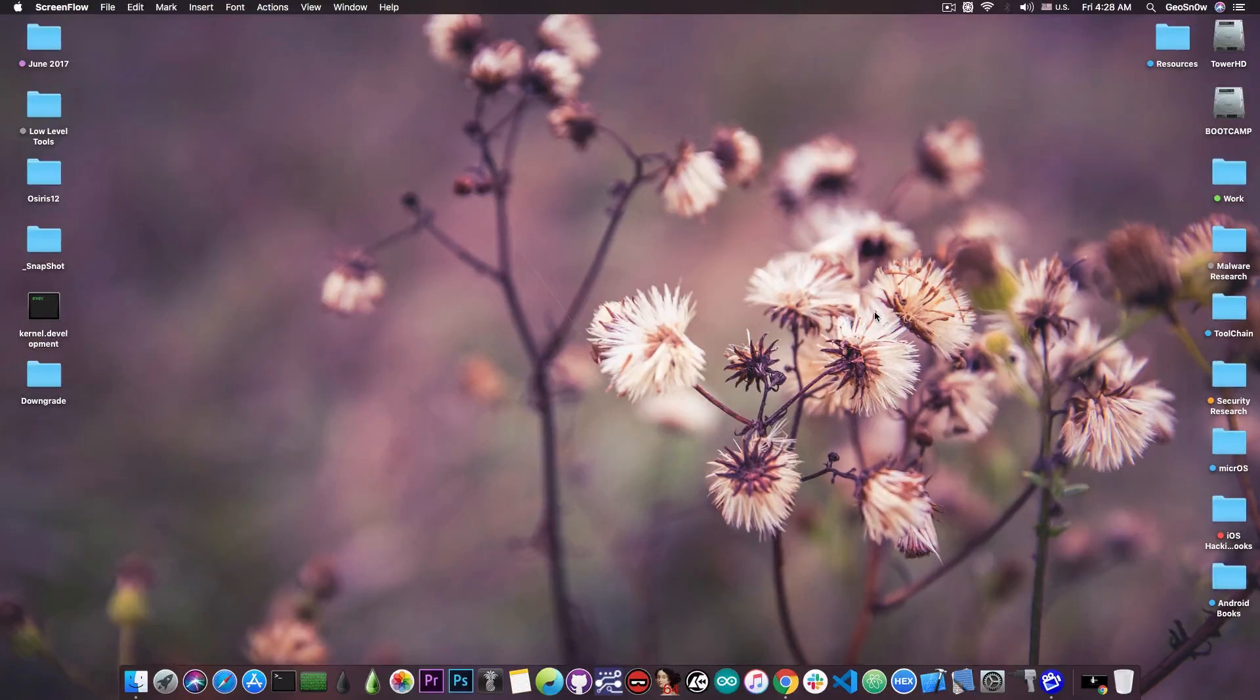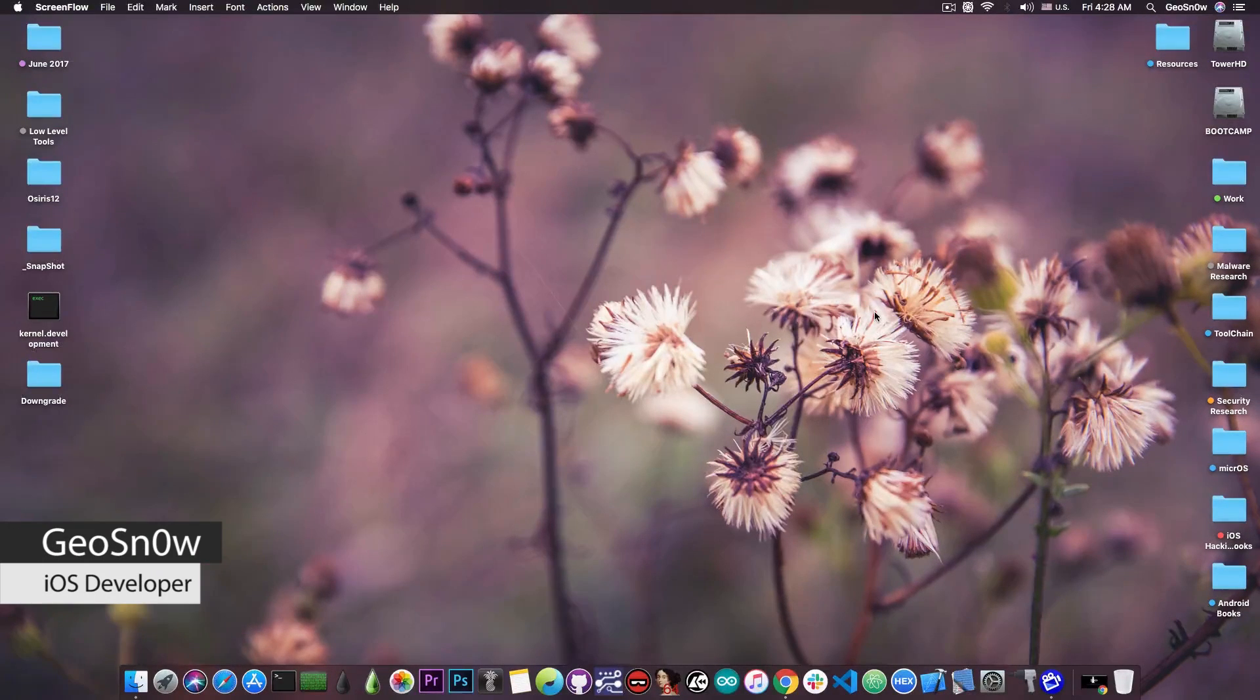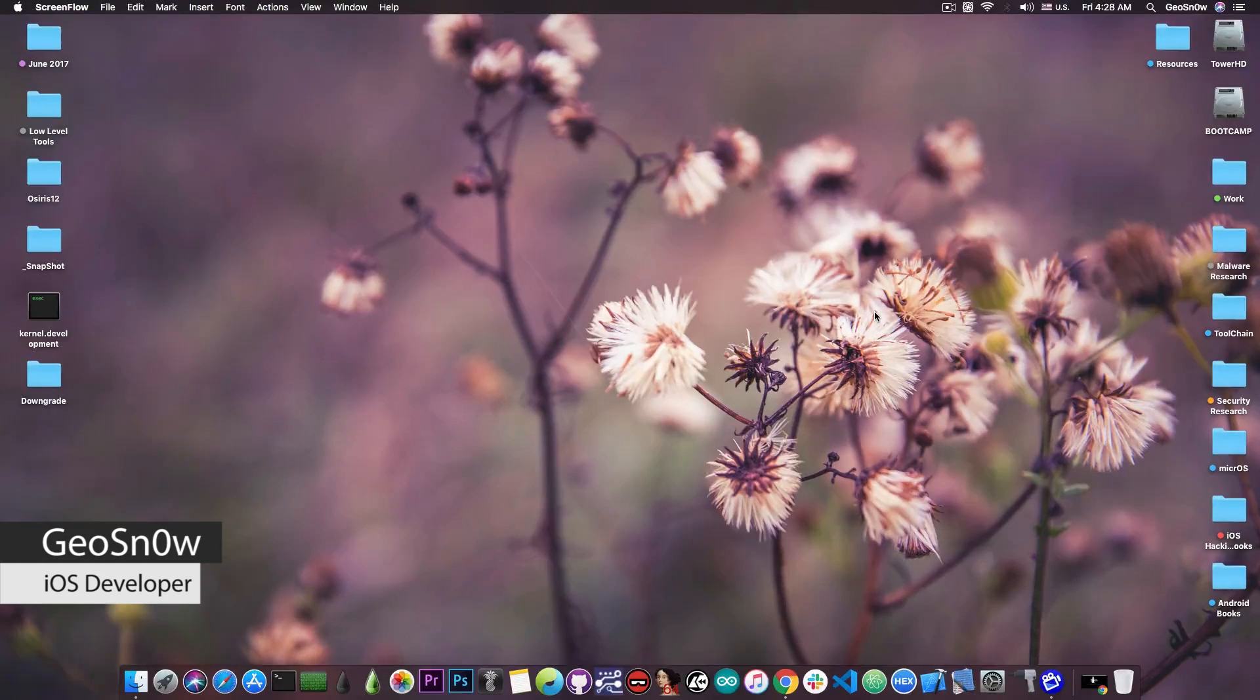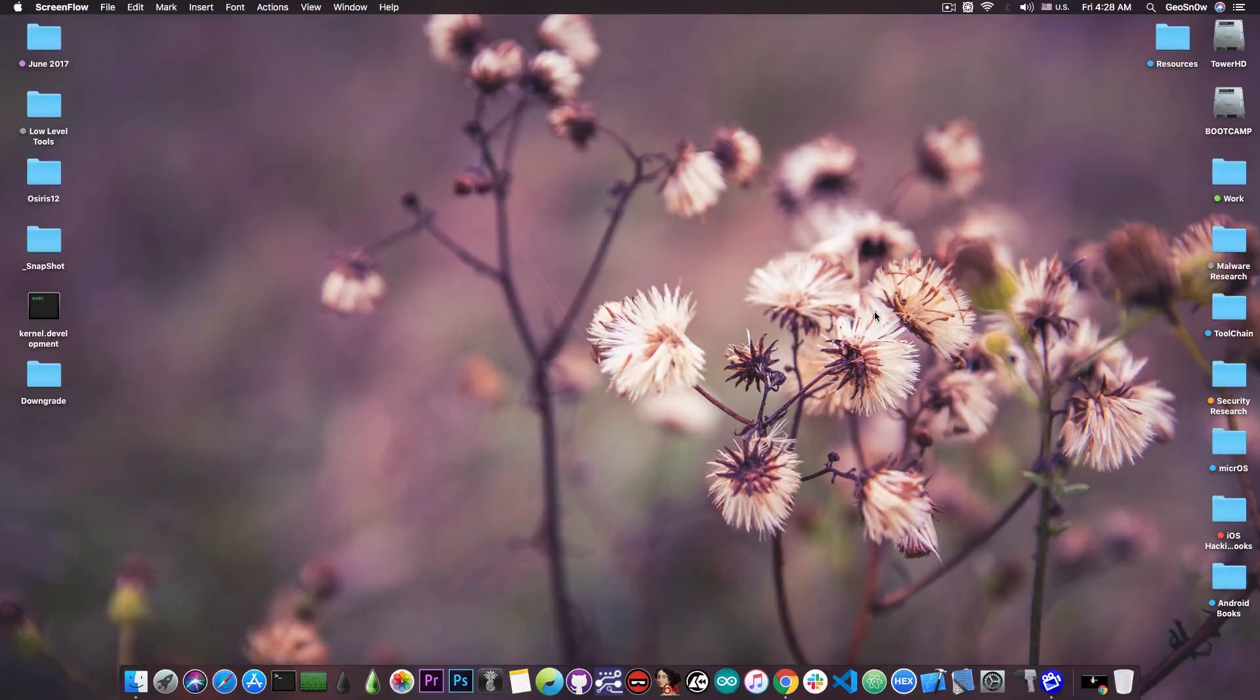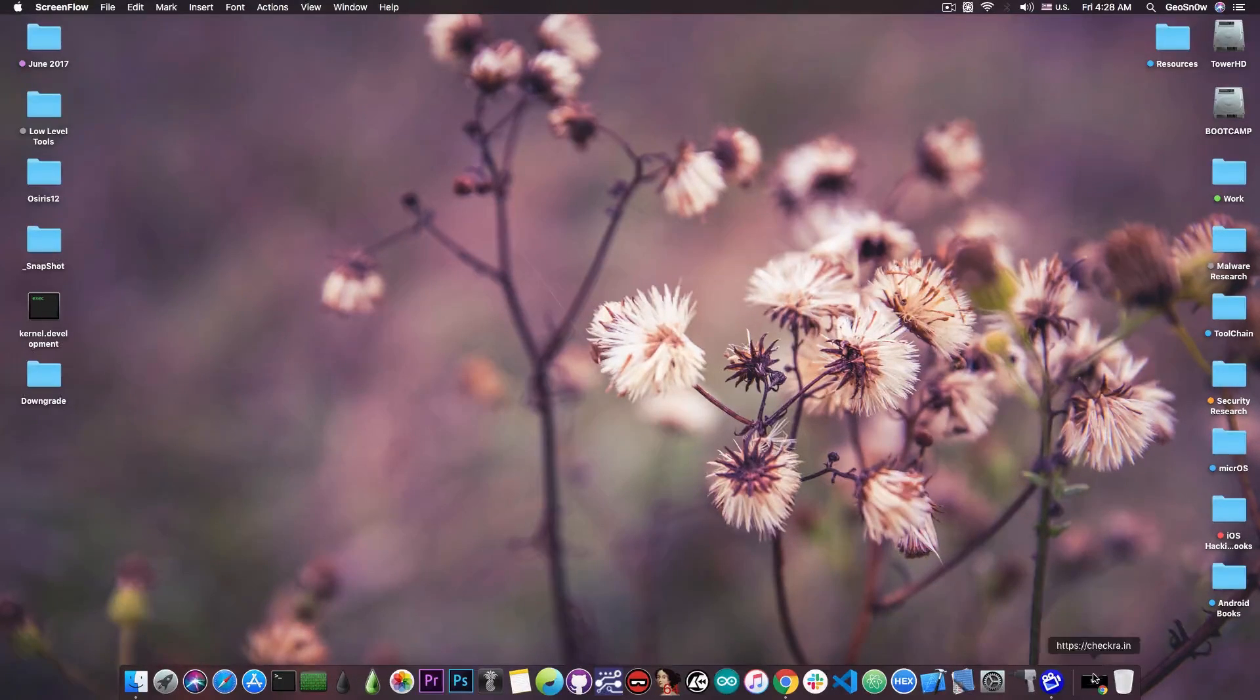What's going on YouTube? Geosnoreit here. So in today's video I'm going to show you how to uninstall the Unc0ver jailbreak if you're planning to switch to the Checkra1n jailbreak later today when it's going to be released.